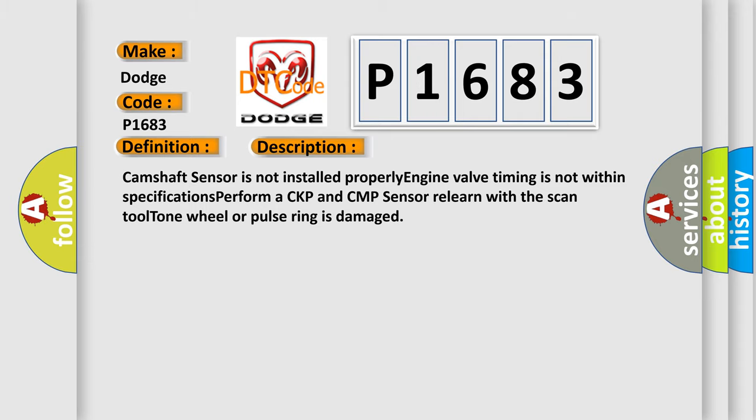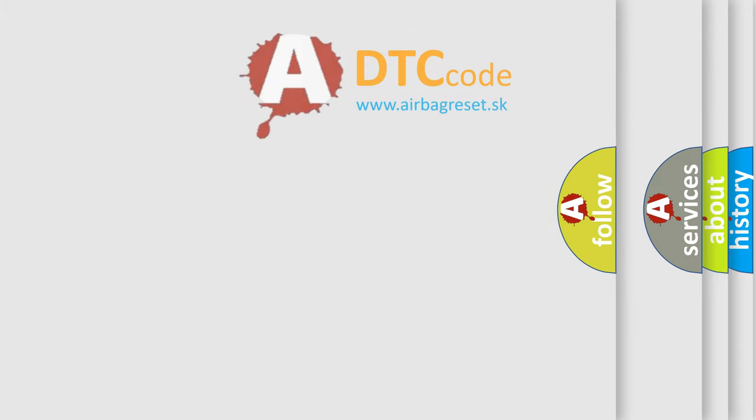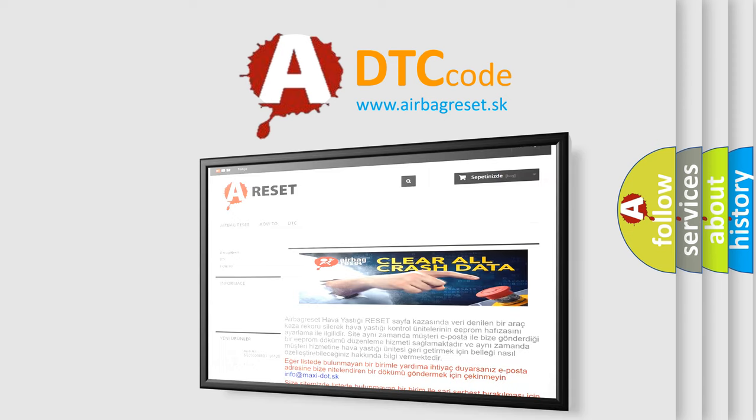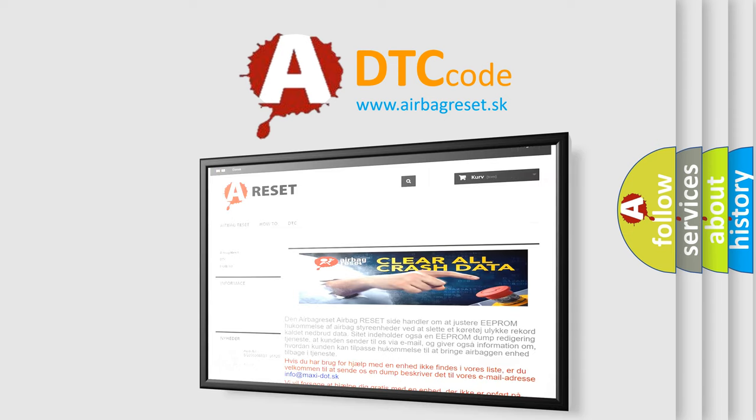The airbag reset website aims to provide information in 52 languages. Thank you for your attention and stay tuned for the next video.